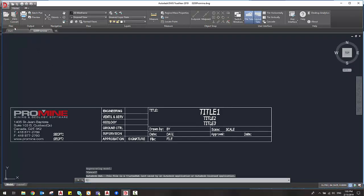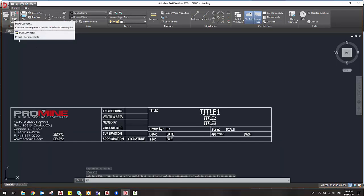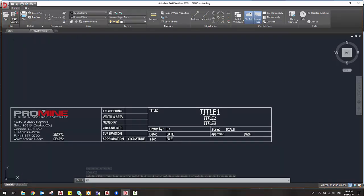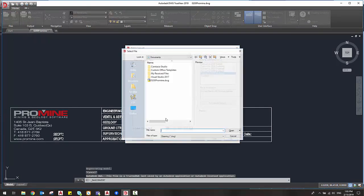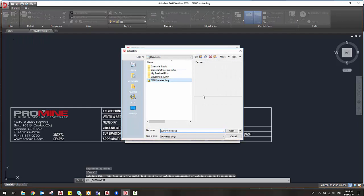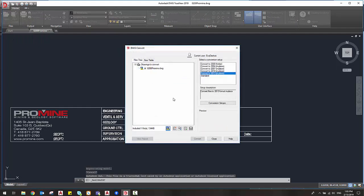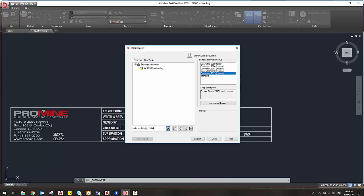You can just say DWG convert, add the file to the list of conversion. If you have multiple files you can add multiples at the same time and then say which kind of AutoCAD version you want to convert it to.